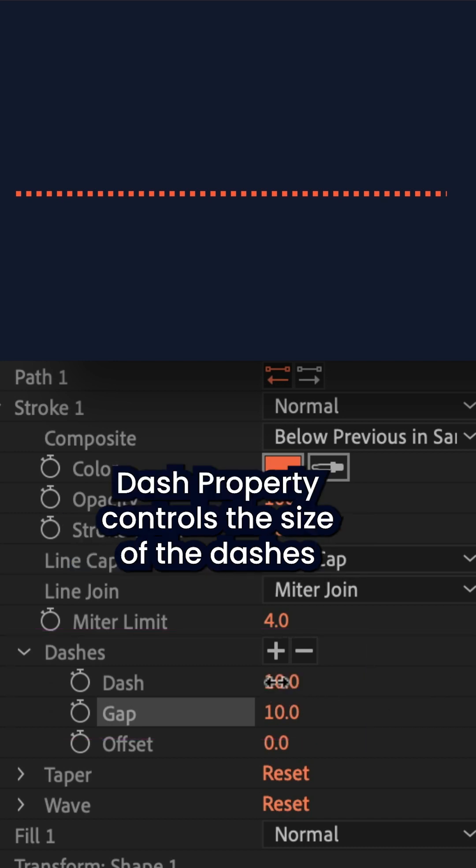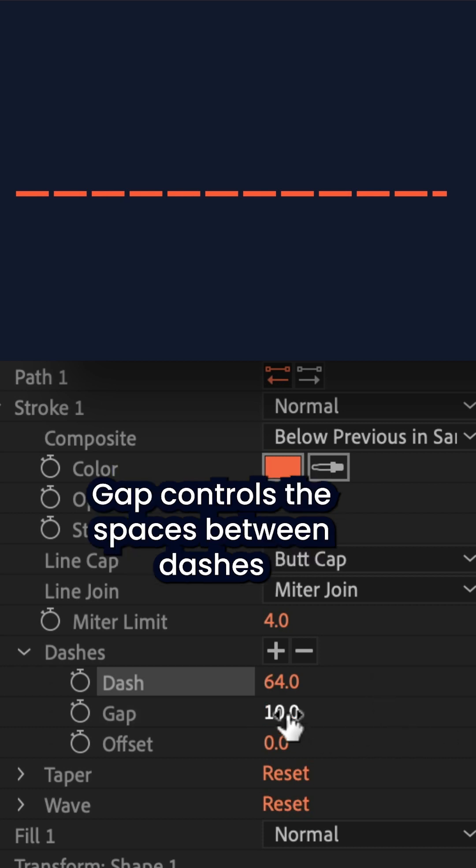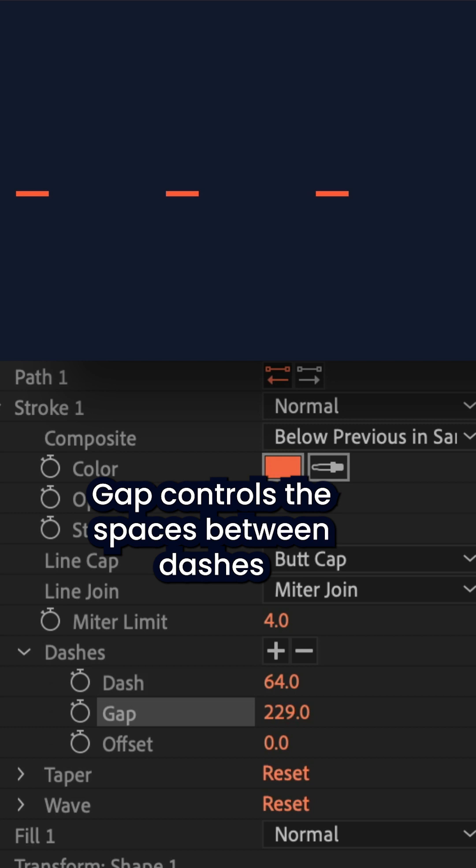So the property for dashes will control the size of the dashes and the gap property is gonna control the space in between the dashes.